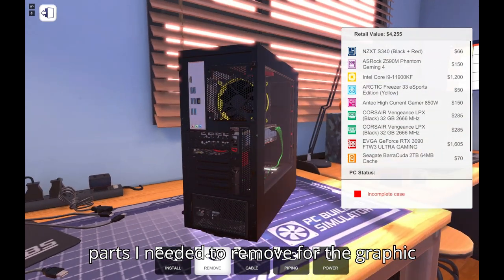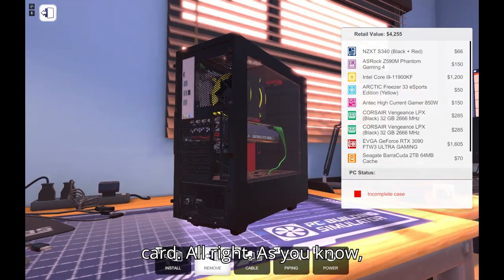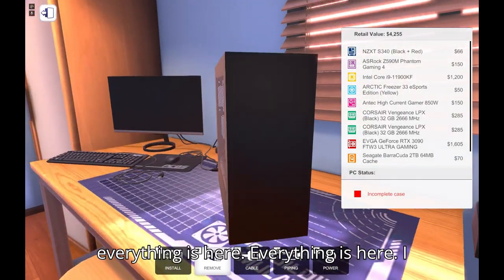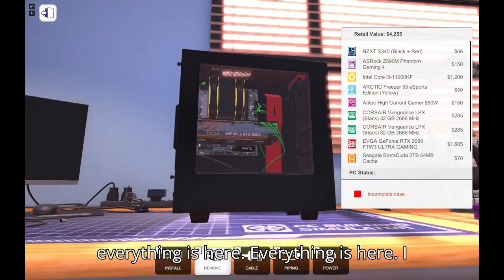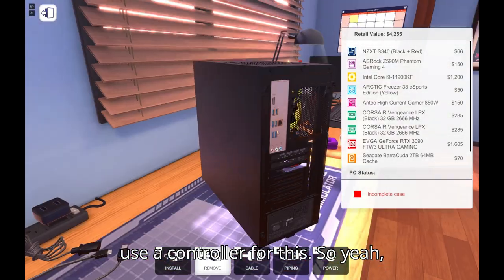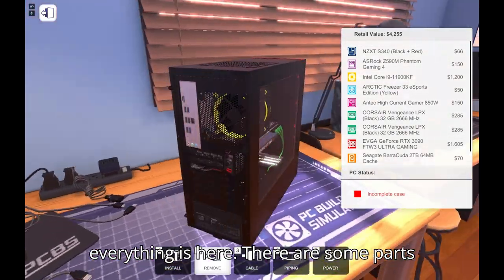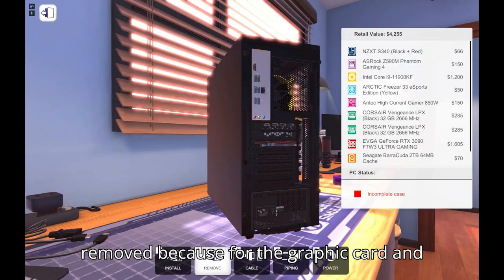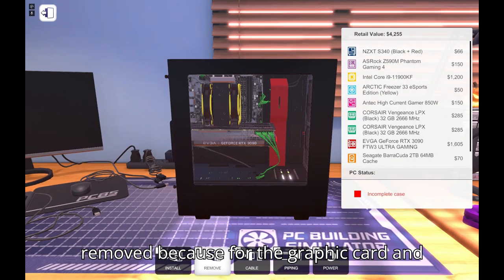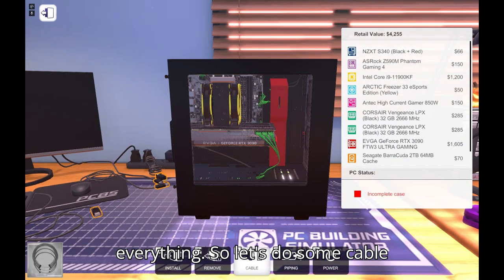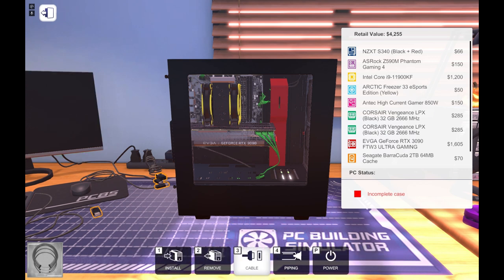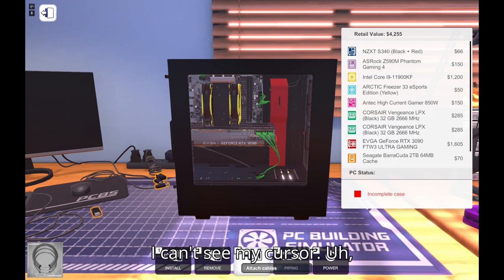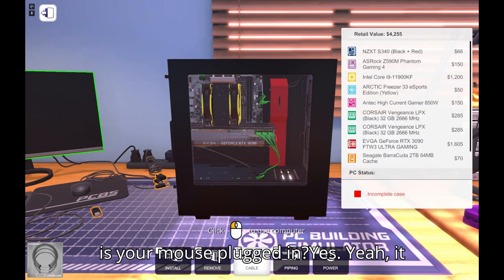Incomplete case, you're missing some parts. No, it's because I removed those parts because there were some parts I needed to remove for the graphic card. All right, as you know everything is here. I use the controller for this, so yeah everything is here. There are some parts removed for the graphic card and everything. So let's do some cable management and let's show the man.